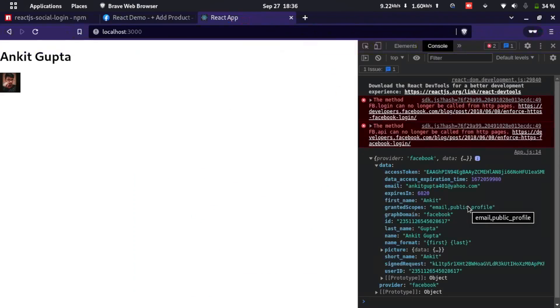That's all on how to implement Login with Facebook in React. I hope you liked the video. If you got value from it, hit the like button, and subscribe to the channel for more insightful content. Thank you for watching.